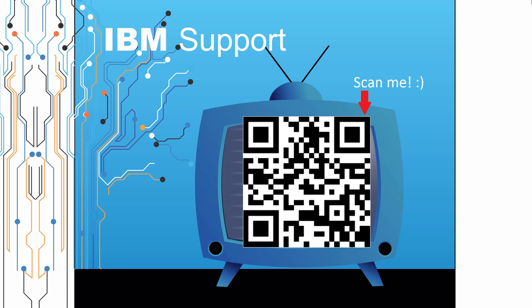Thanks for watching this episode of IBM Support TV. Please leave a comment with topics you would like to see in future episodes. Until then, stay tuned.